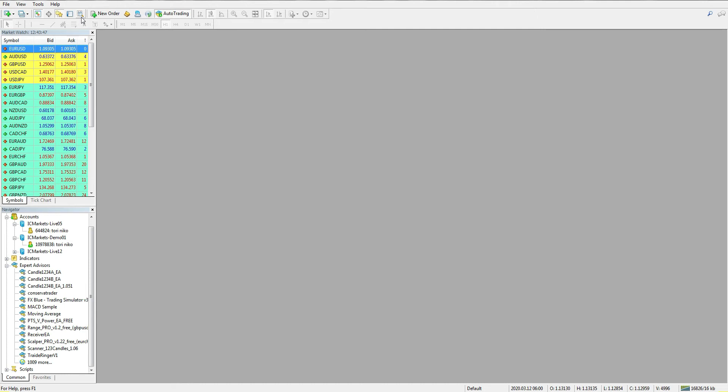We already learned how to build candles with indicators, then we learned how to test any pattern with expert advisor. Now we are ready to fully jump into live Forex trading with this scanner that allows you to scan multi timeframes and pairs.